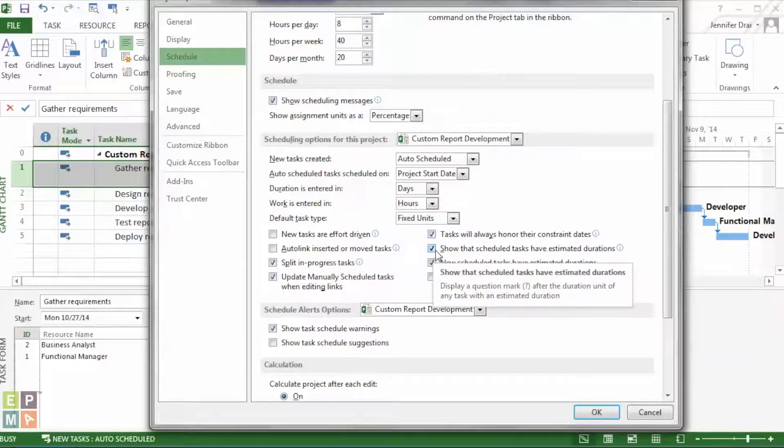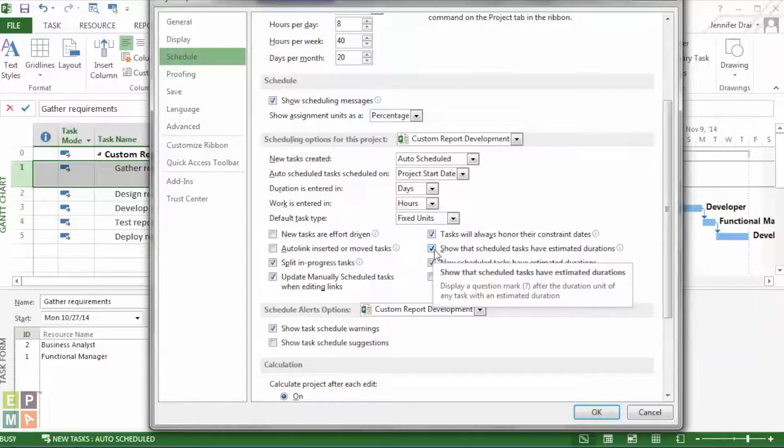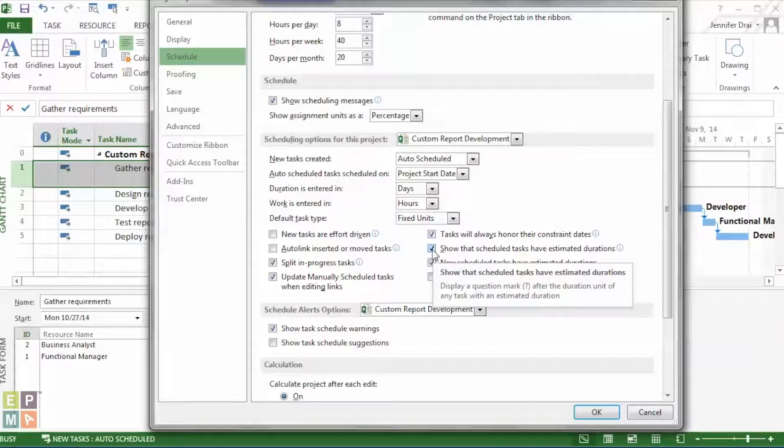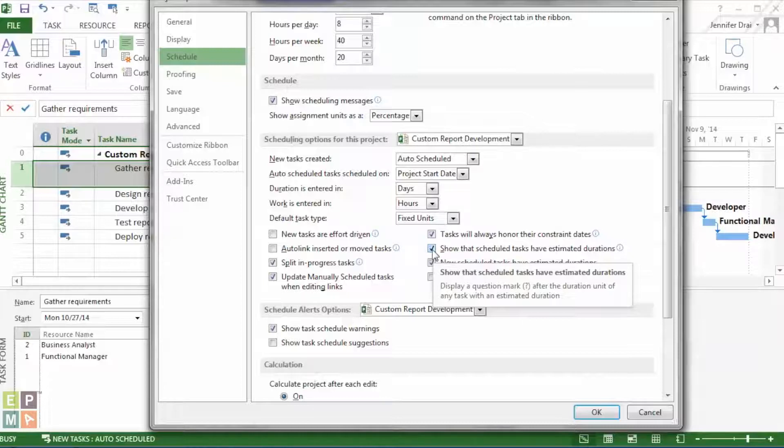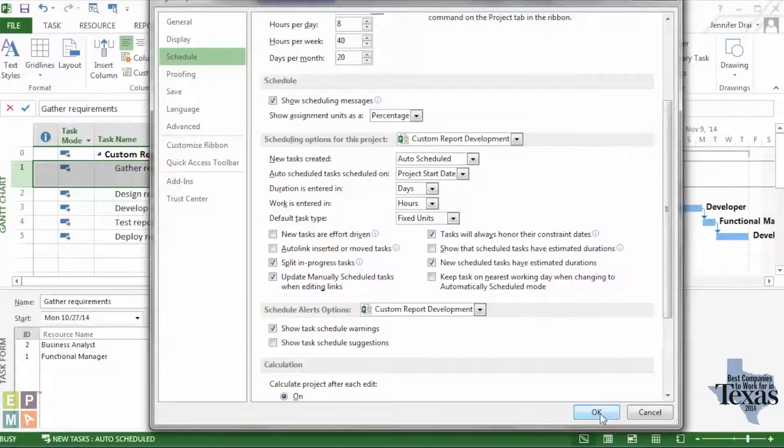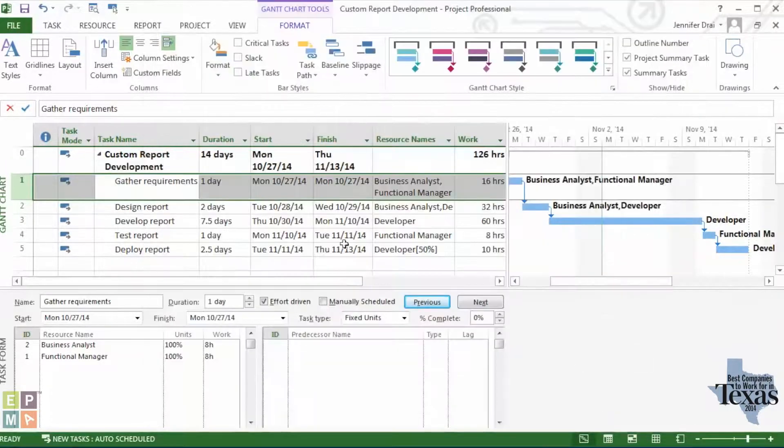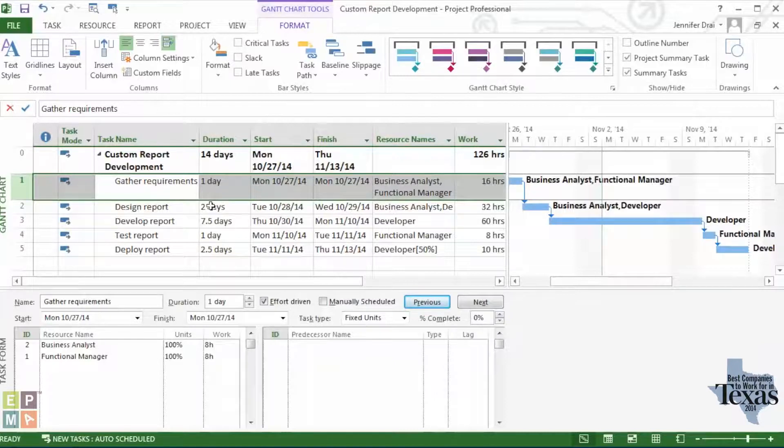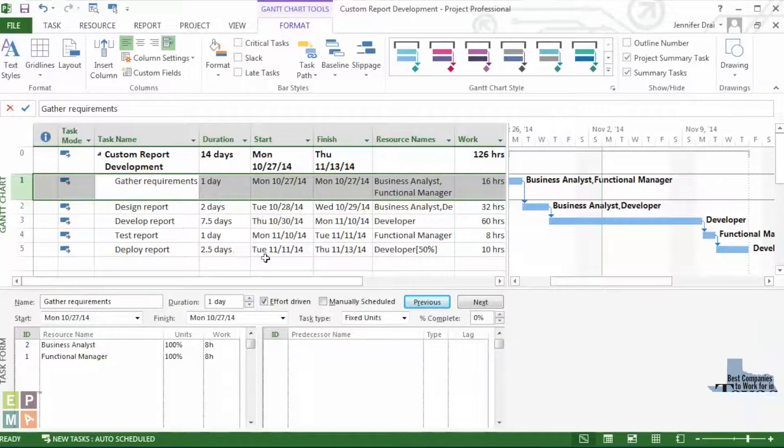find this second check mark on the right-hand side, saying Show that scheduled tasks have estimated durations. That's what project does by default, is checking out this box. But, in this case, you'll go about unchecking it, click OK, and you can see, back on your project, that all of those question marks are gone.